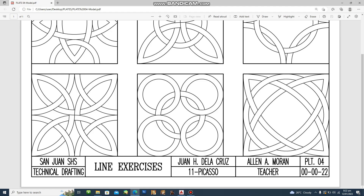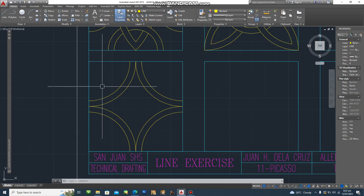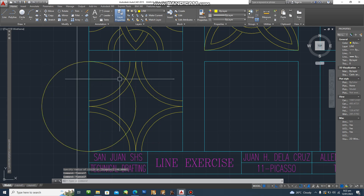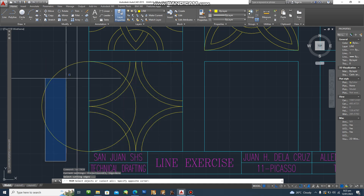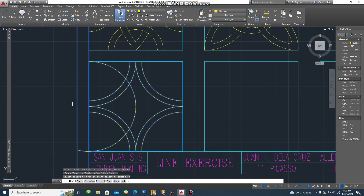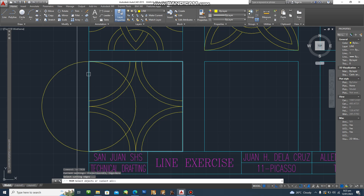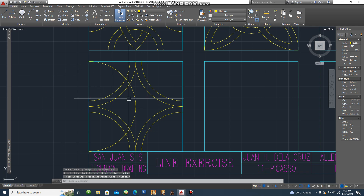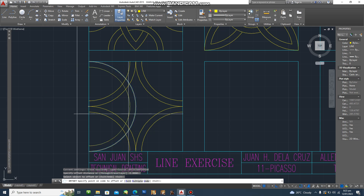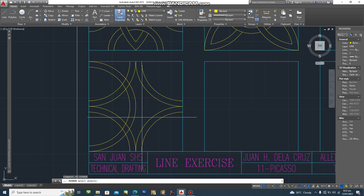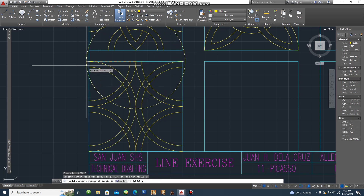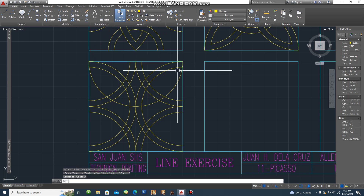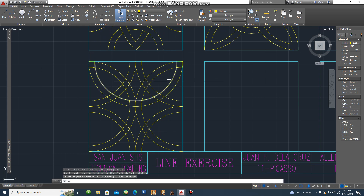We'll need half circles this time. Type C, then use the crossing selection — select everything as the cutting edges. Delete one by one instead of deleting only once. Trim — select only the cutting edges as the selection, then enter, escape. Offset — since the offset value is already set, just press Enter. Next is mirror again. Type circle again to create the half circle, trim, then offset by 5, then mirror.